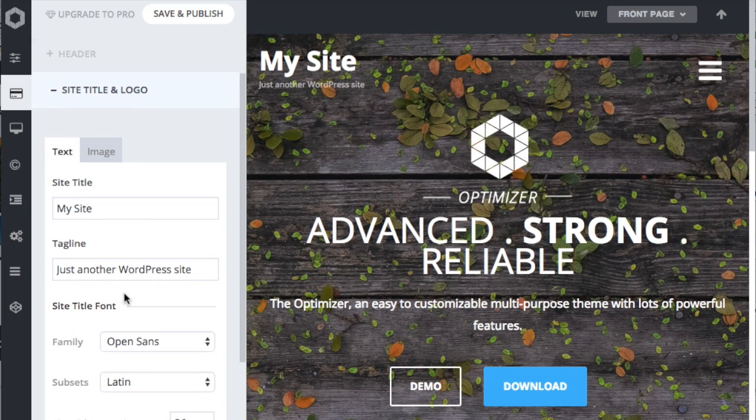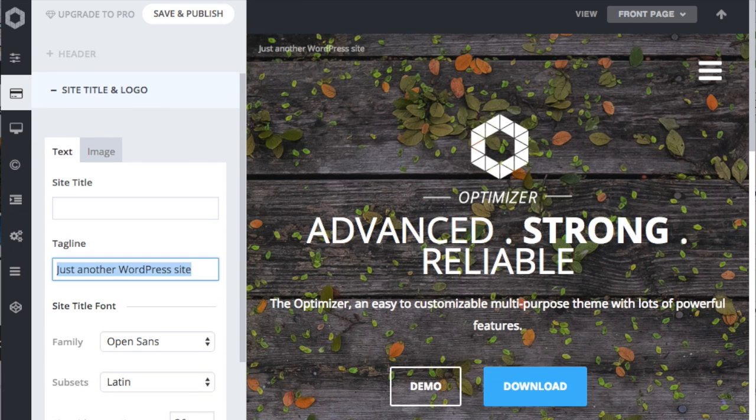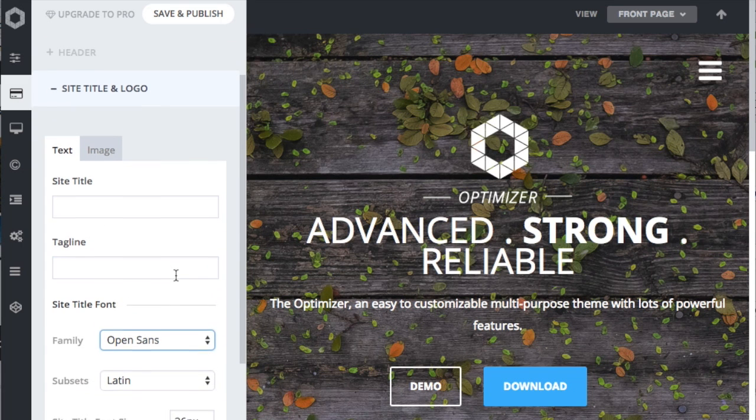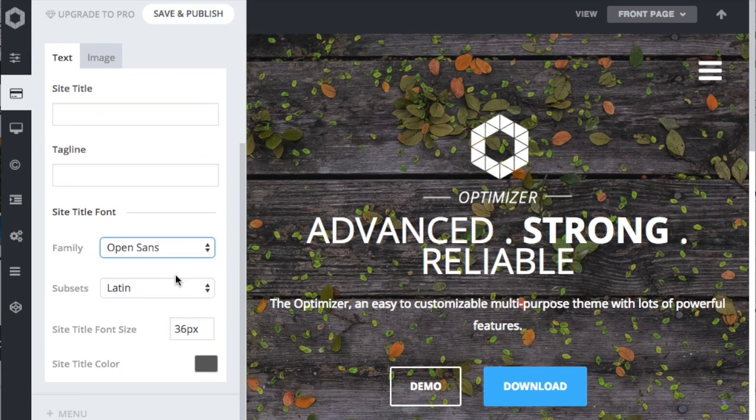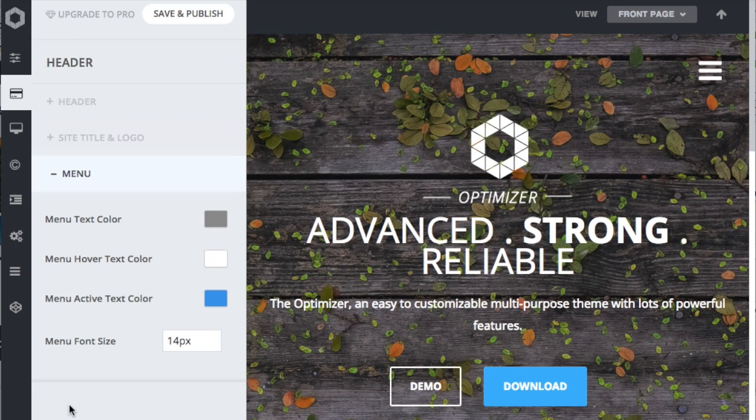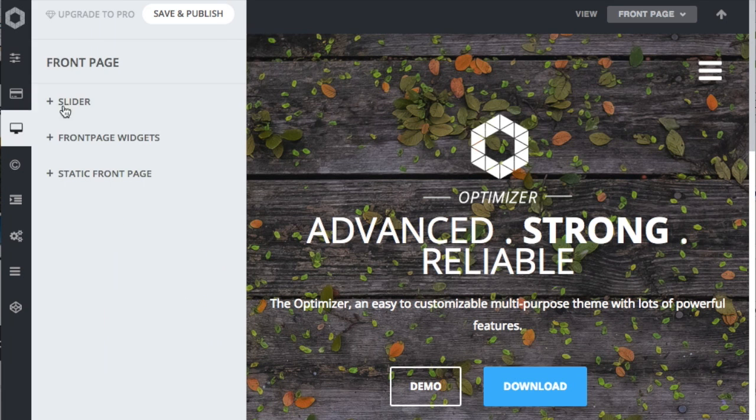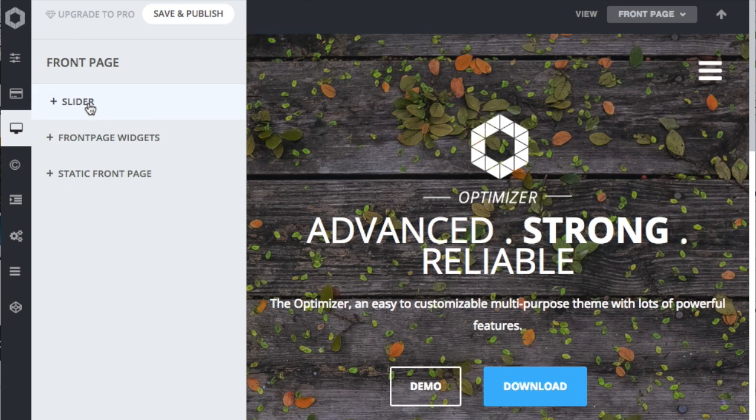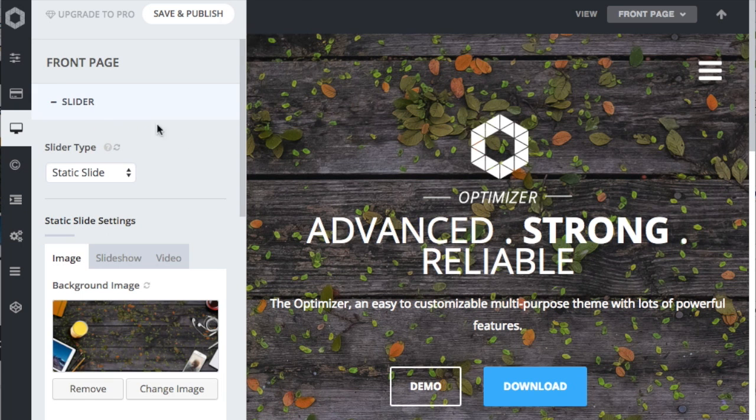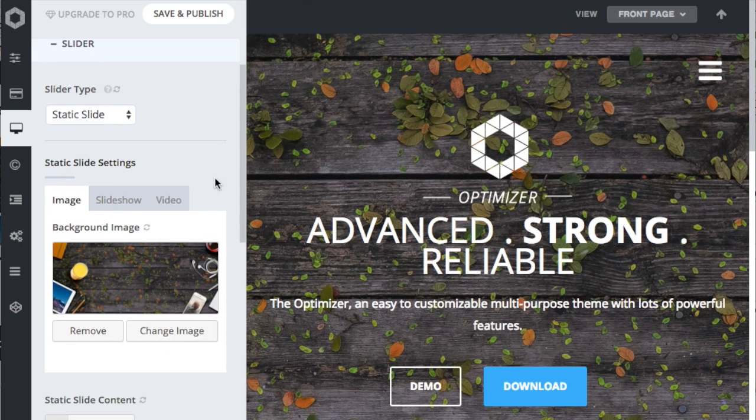I personally prefer no title or tagline on this theme, so they can be deleted. It is much cleaner and guides the eye right to the call to action, and my goal here is that the viewer look right at the call to action. Now click on the front page settings.